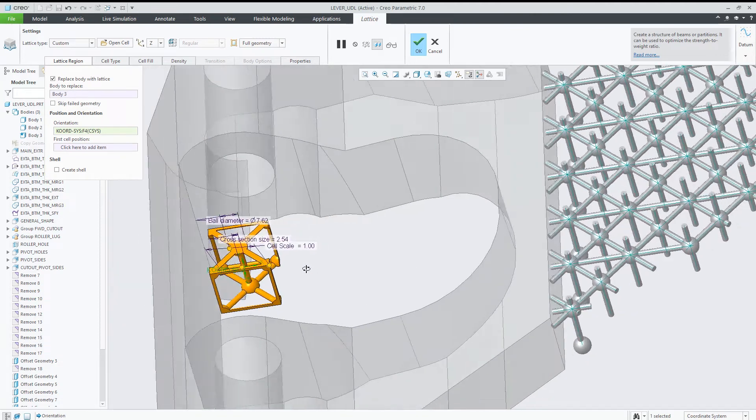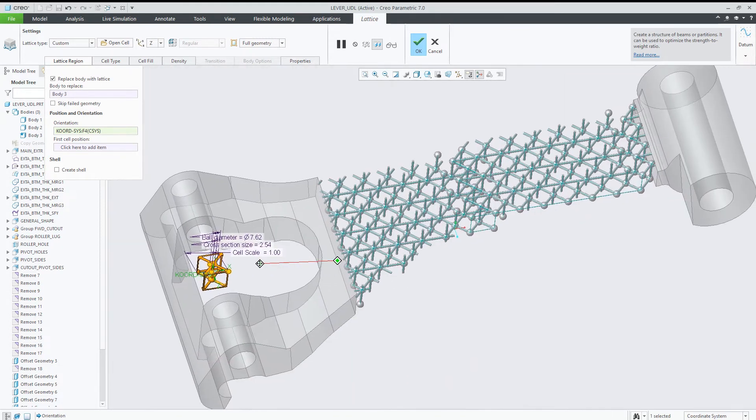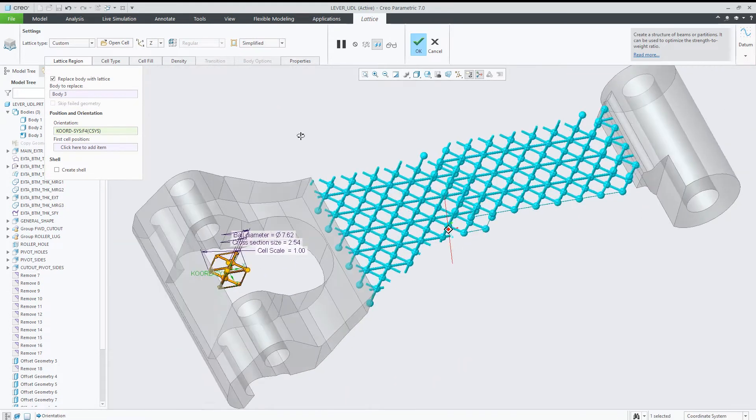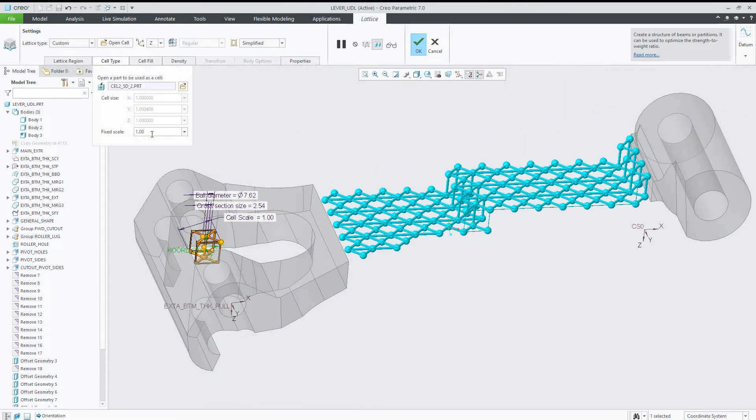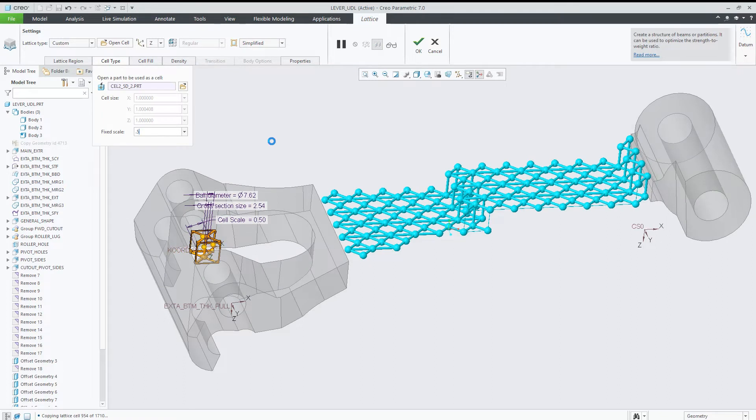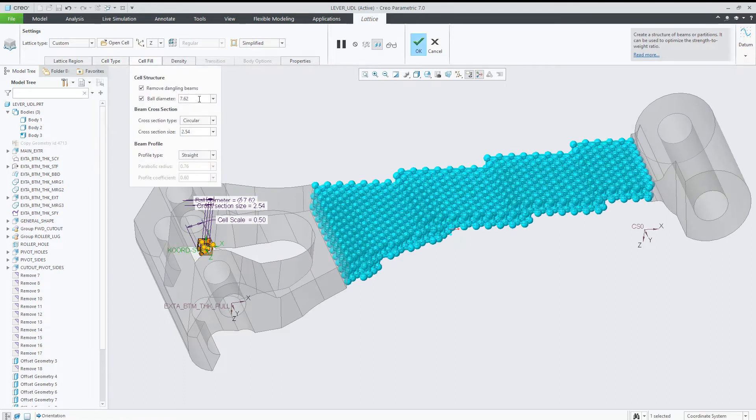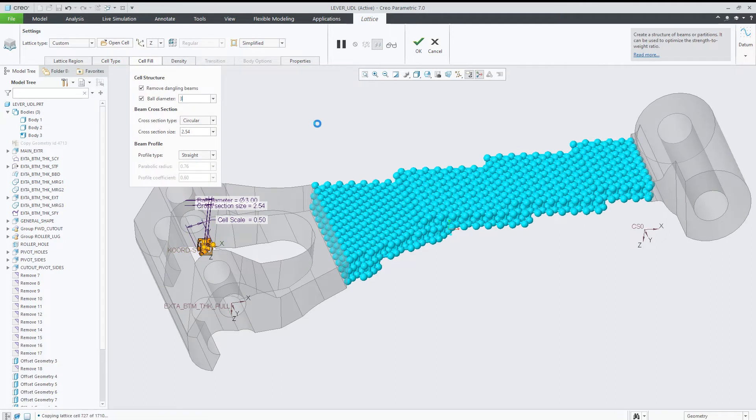Lastly, custom cell improvements give you the flexibility to create lattice structures based on non-BREP geometry to better serve your needs.